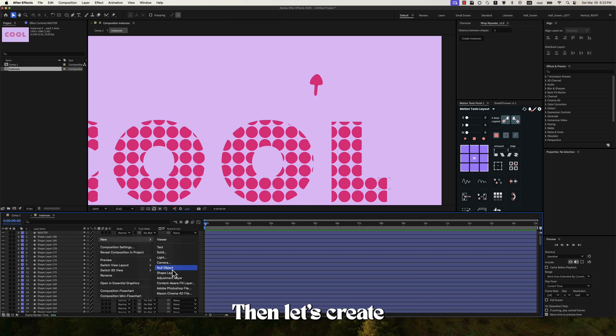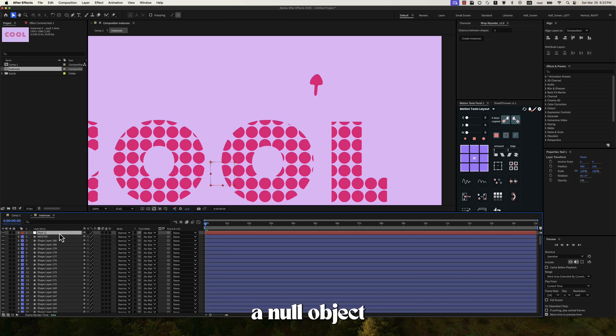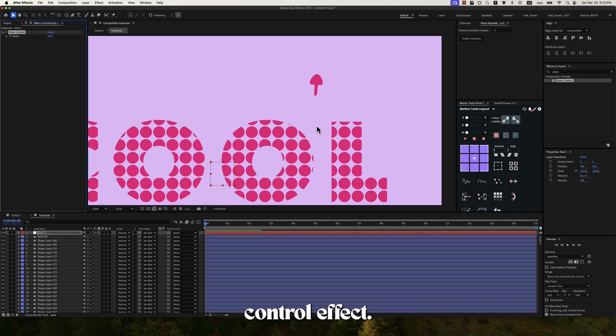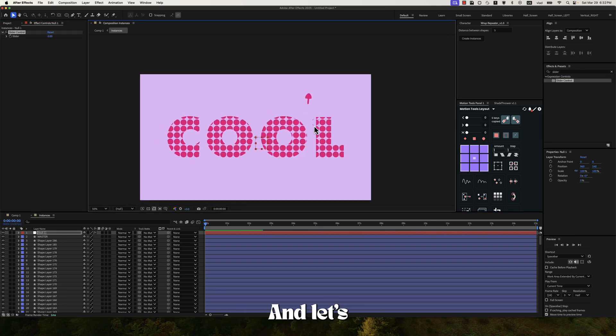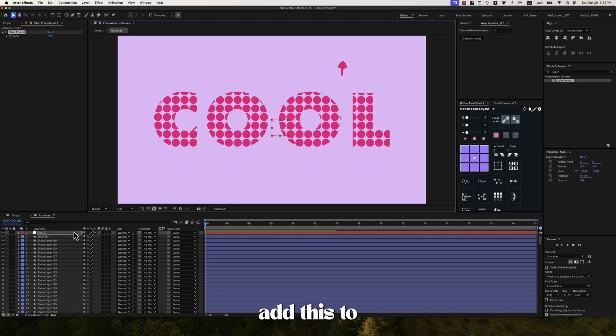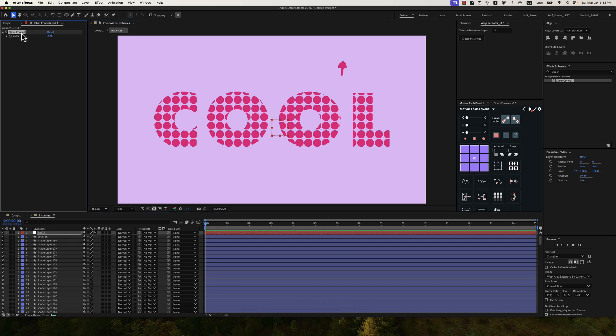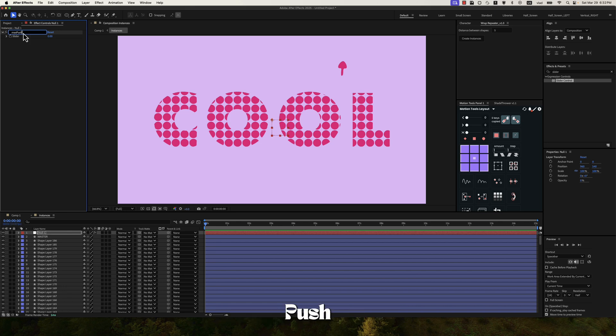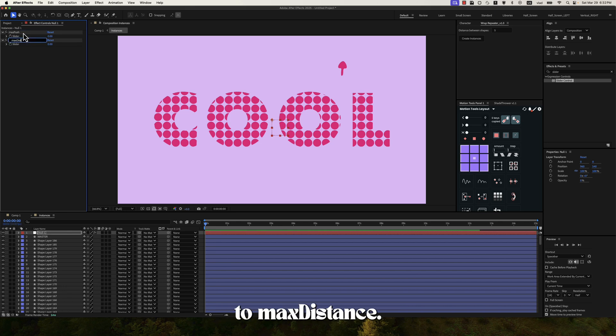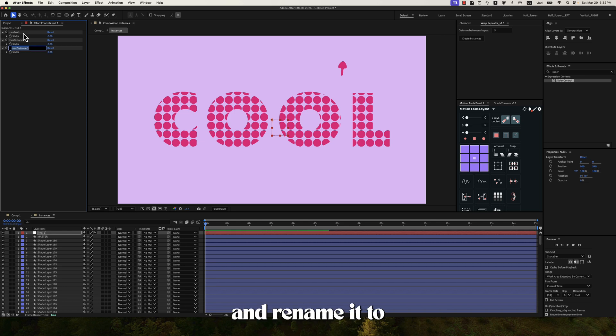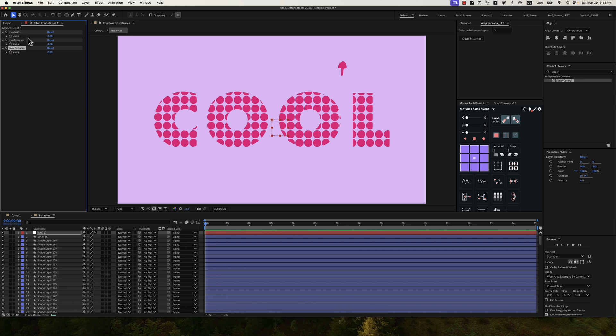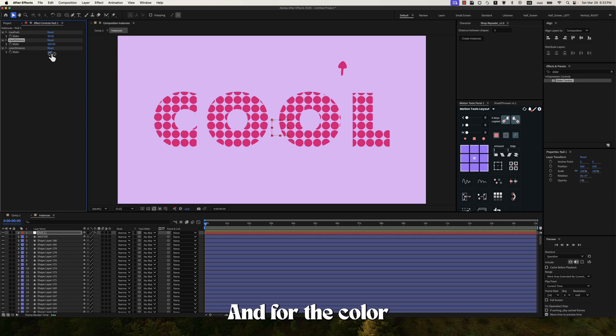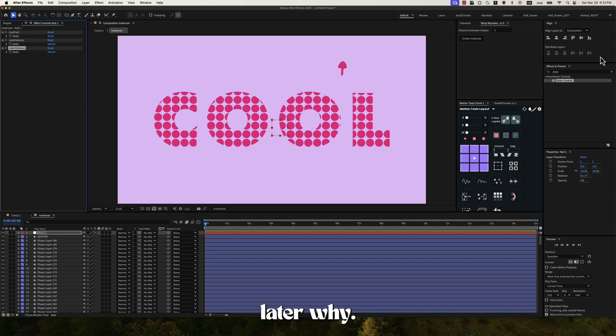Then let's create a null object. And let's search for slider control effect. And let's add this to the null object. And then let's rename this to max push. Duplicate it and rename it to max distance. Duplicate it and rename it to color distance. And for the max push I'll put 90. For the maximum distance 600. And for the color distance 206. And you'll see later why.